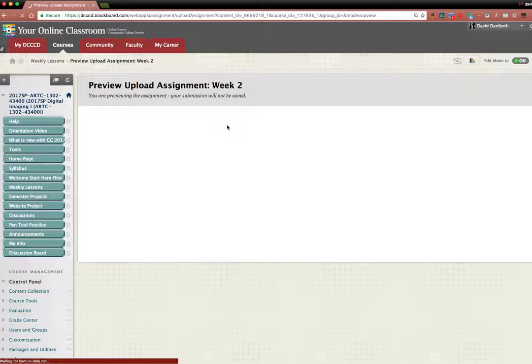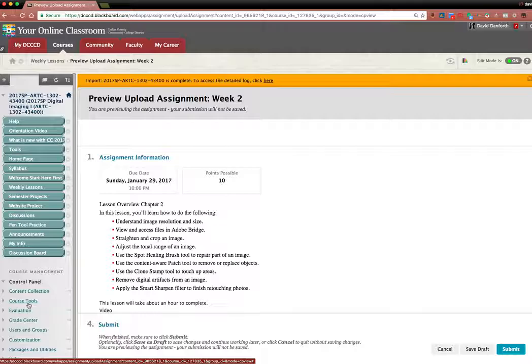So if I click on week two, you'll see it's due January 29th. So that was this weekend.